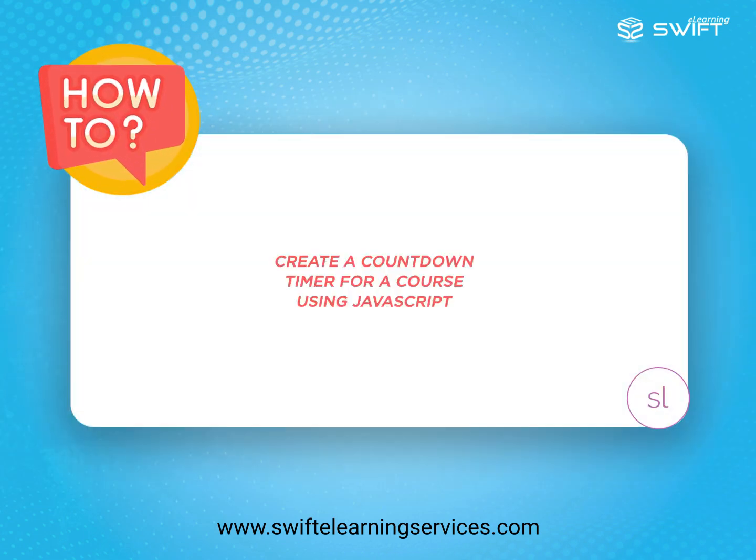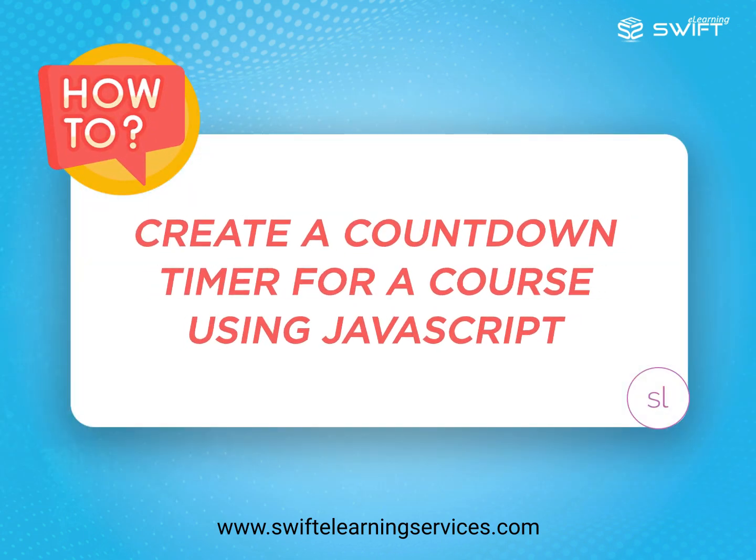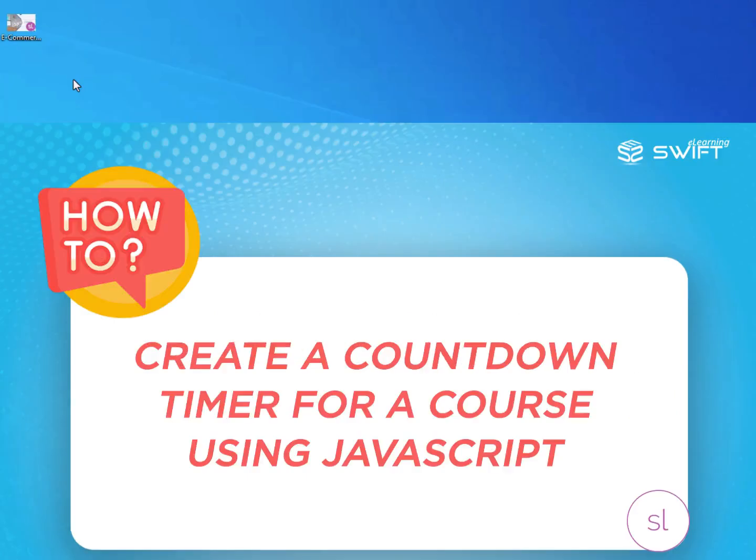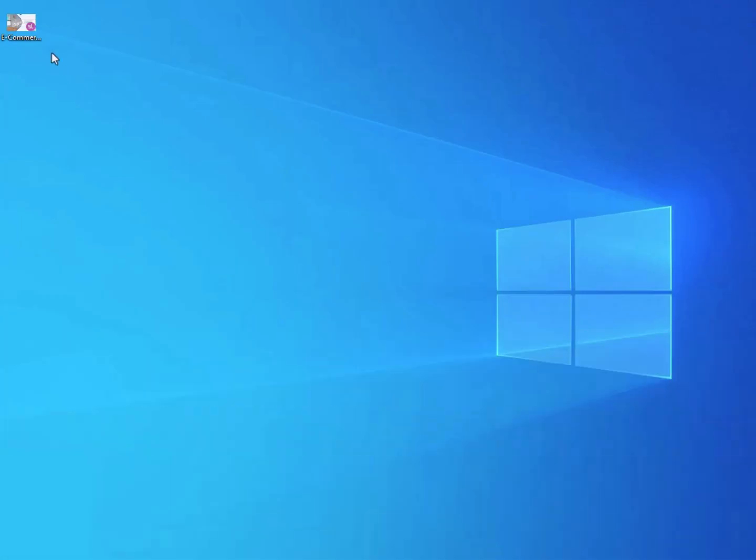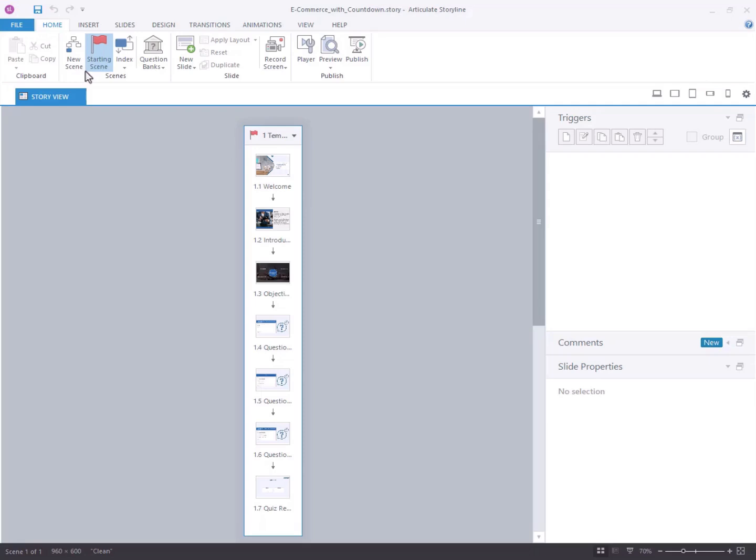In this tutorial, we will explain how to create a countdown timer for a course using JavaScript in Articulate Storyline 360. Open your Articulate Storyline project file where you intend to add countdown timer.